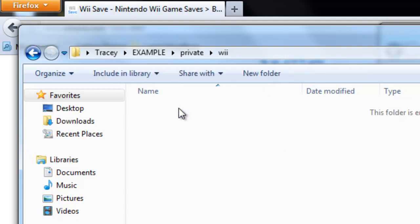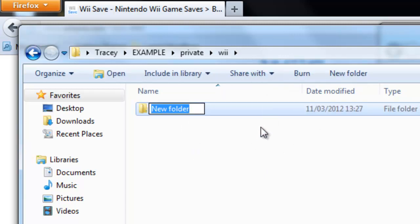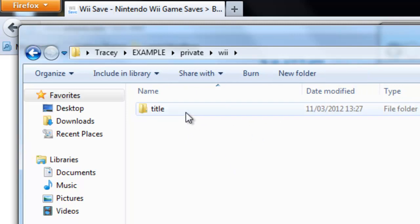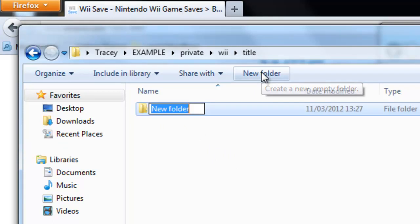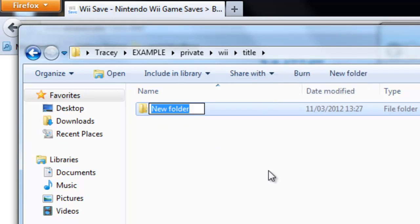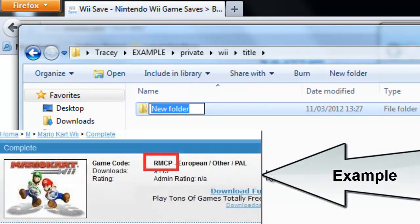Open this folder and you make a folder and you call it title. Now open this folder. Now you have to make a folder with the code that was on the end in a P or an E or whatever on the save you just downloaded.